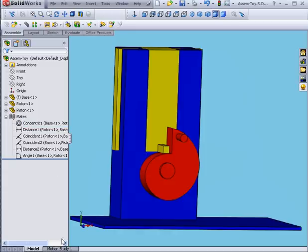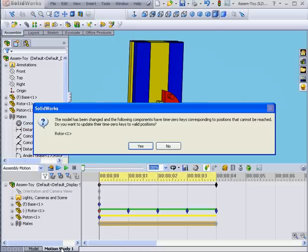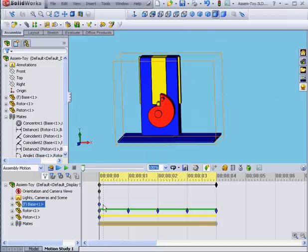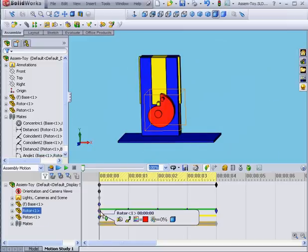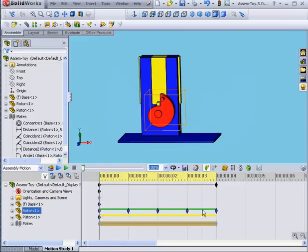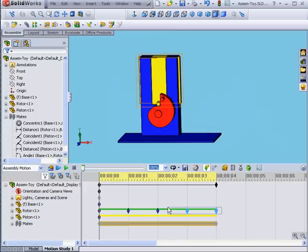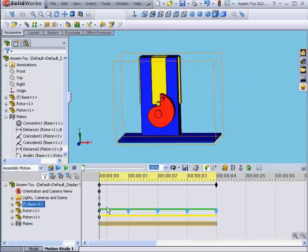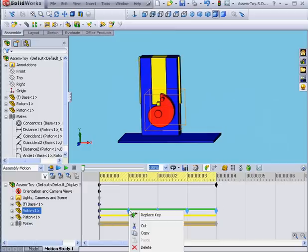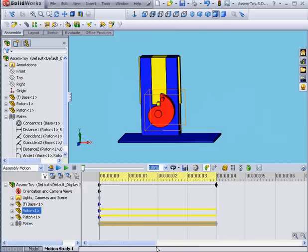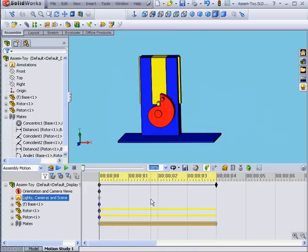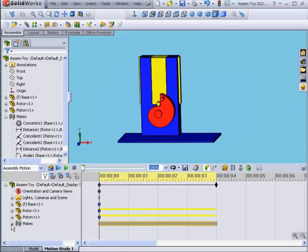Let's return to the Motion Study tab. SOLIDWORKS asks me if I want to update the time zero keys back to valid positions. Let's click Yes. Previously, the key was red. Now it's blue. Let's highlight our key points and delete them. Next, expand the mate's branch.